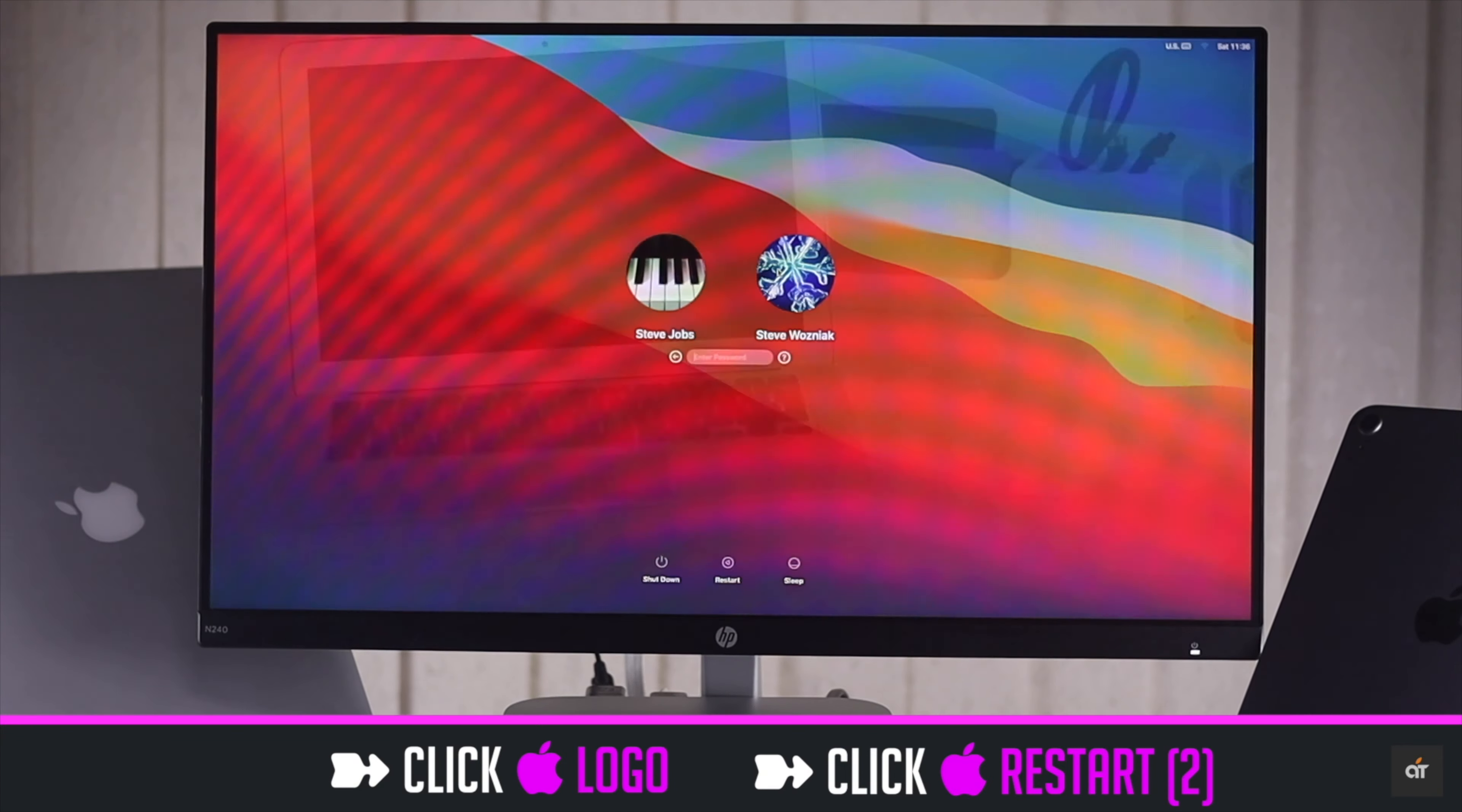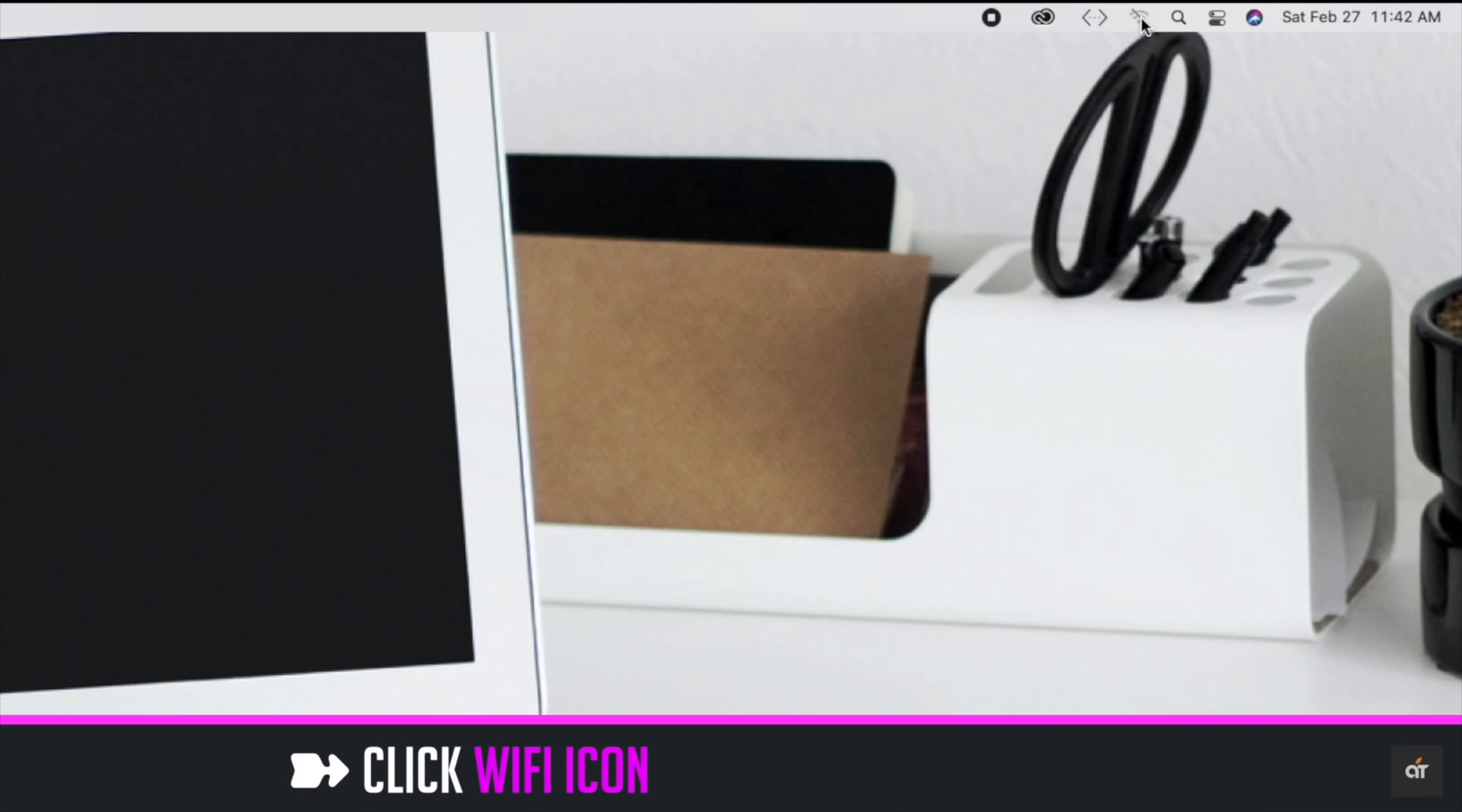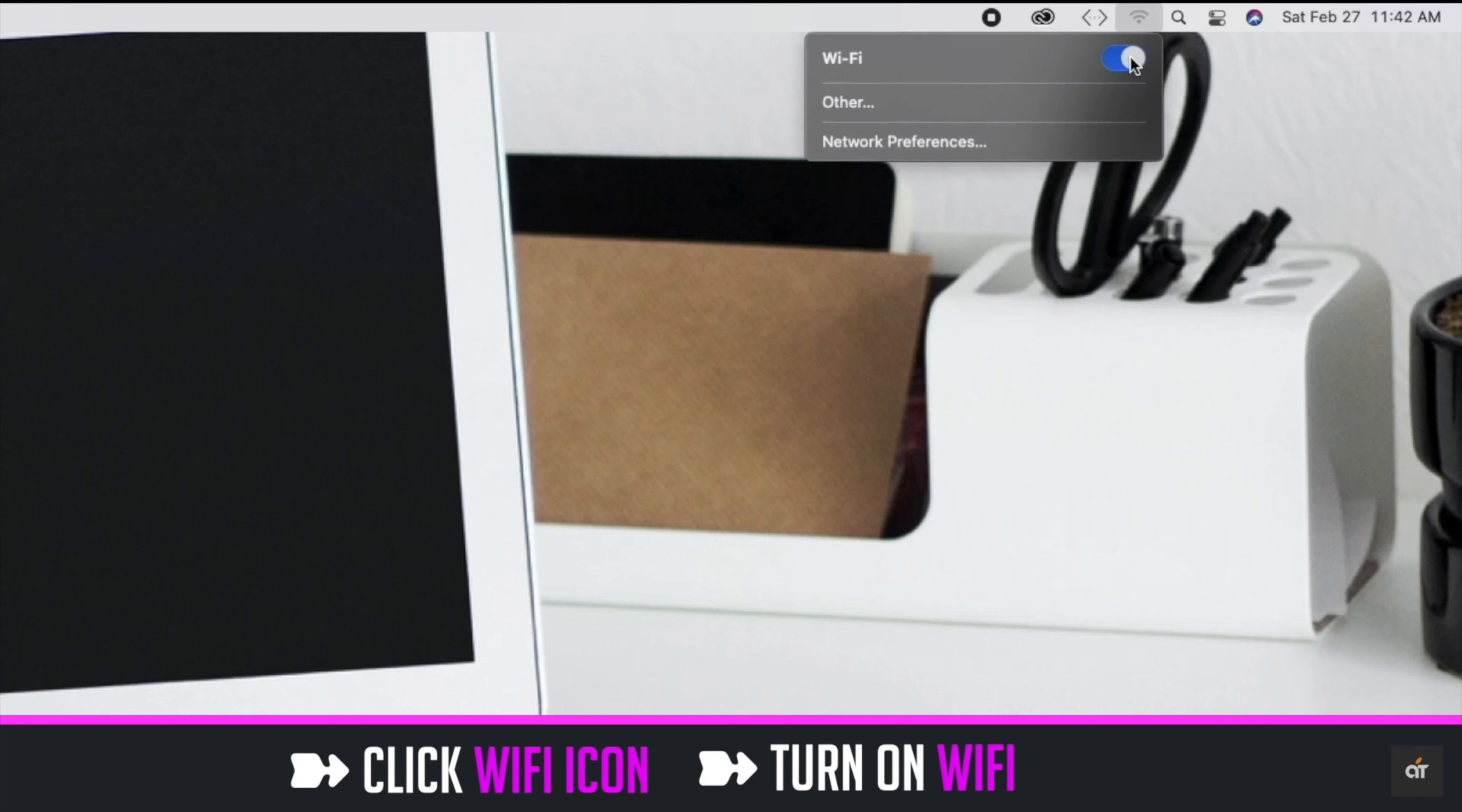After it's restarted, click on Wi-Fi. Click turn on Wi-Fi.